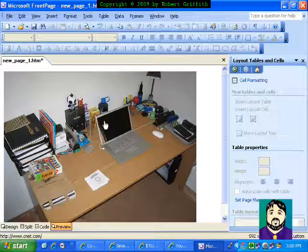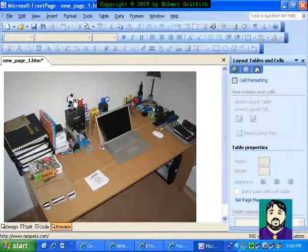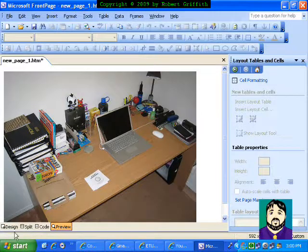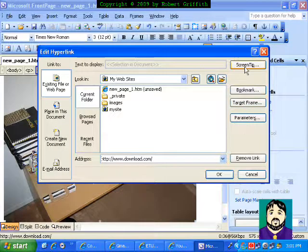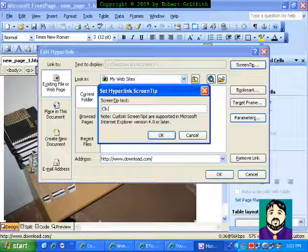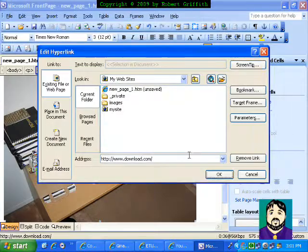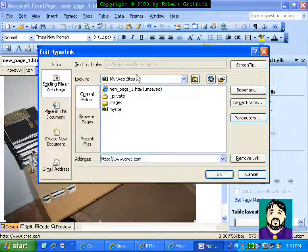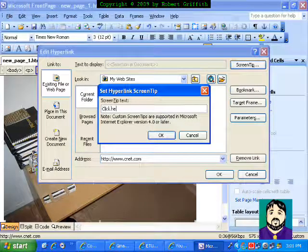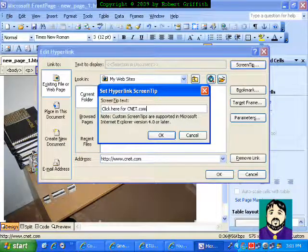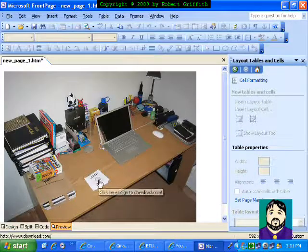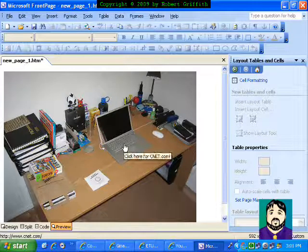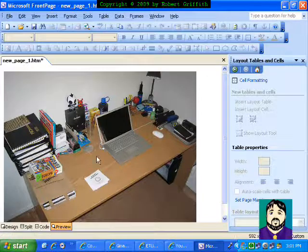Alright, now this is useful for a bunch of reasons, but it would help if it actually told you where it was going. So I'm going to go back here, and if I double-click on this hotspot, over here on the screen tips I can say 'click here to go to download.com,' and then OK. And then I can double-click this one, and my screen tip could be 'click here for cnet.com.' So I'm going to go back and preview, and if you move your mouse over it, it pops up with the click here — and you'll see that these others don't, because I haven't added those in yet.